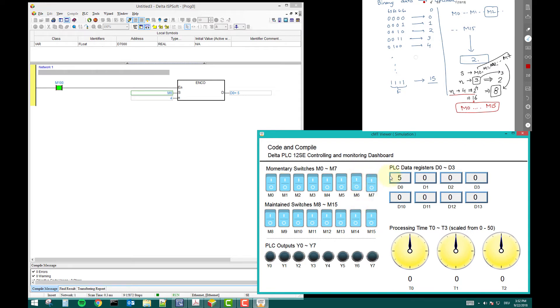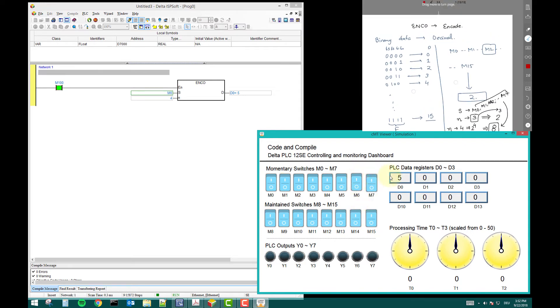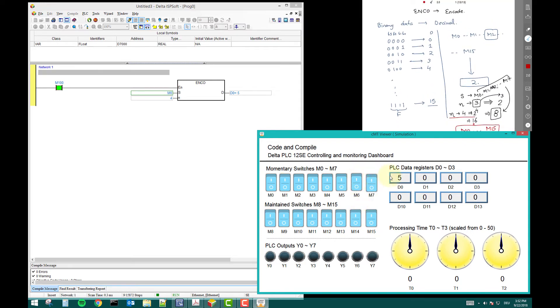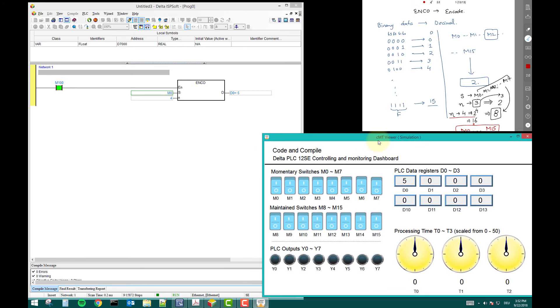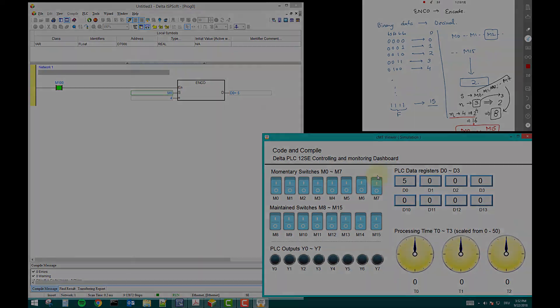If you have a doubt, you can ask it and try it in simulation. In the next instruction we are looking at decoding, which is the opposite of encoding. We'll see that in the next video.